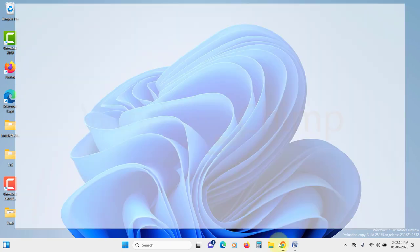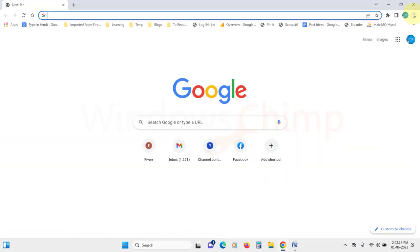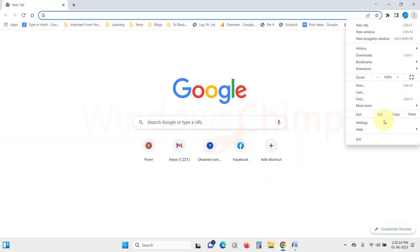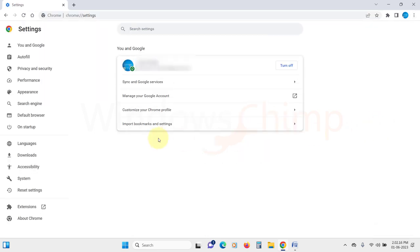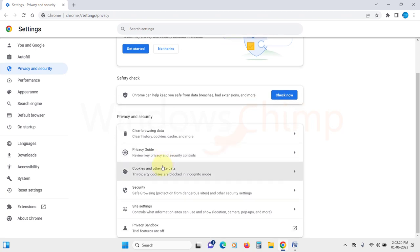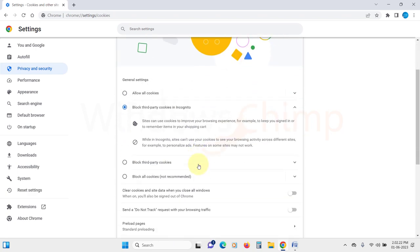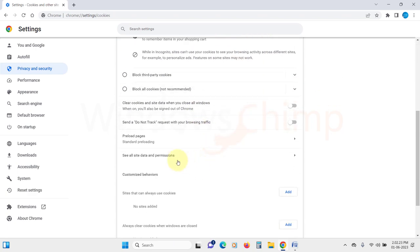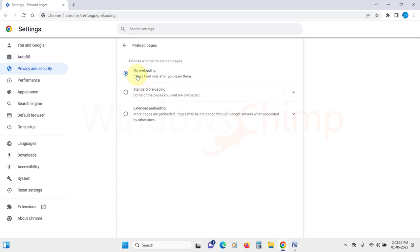Open your Chrome browser. Click on the menu button and open settings. Now go to the privacy and security section. Then click on the cookies and other site data. Scroll down, you will see preload pages. Click on it. Then select no preloading here. Now you will see your disk usage has gone down.